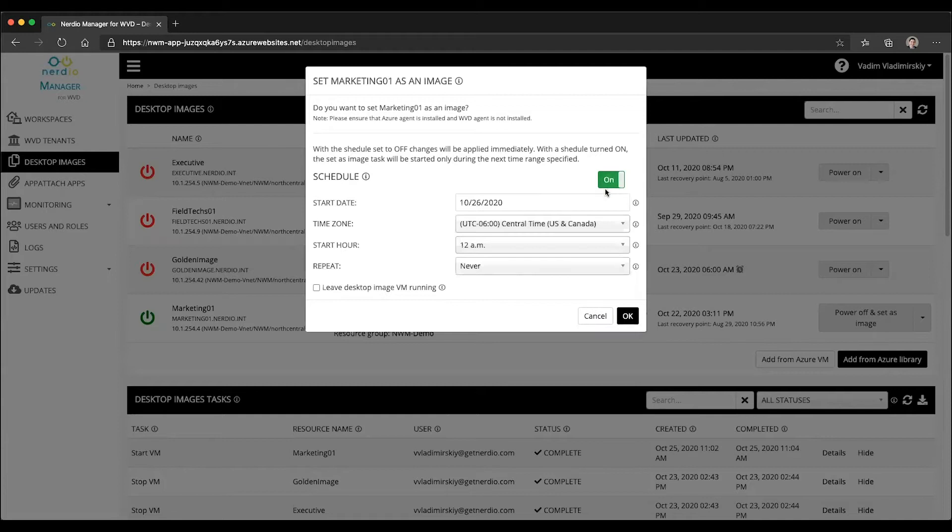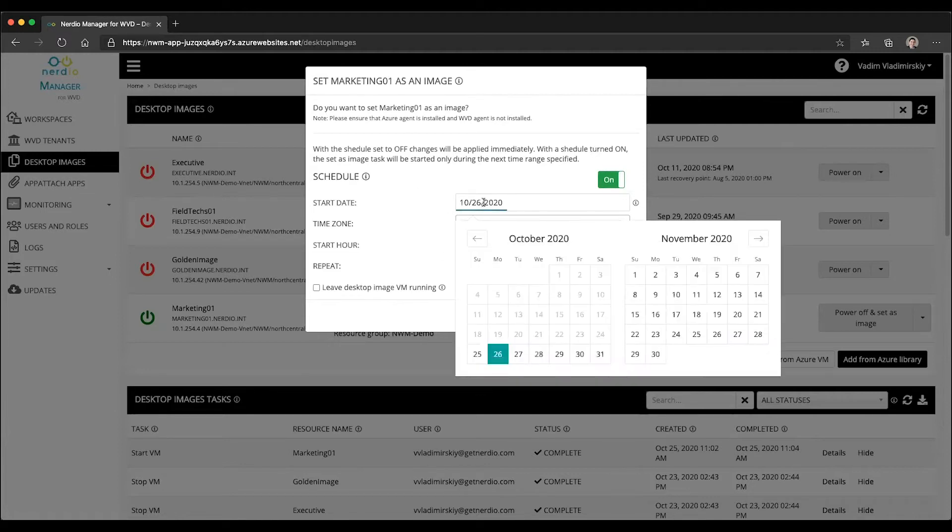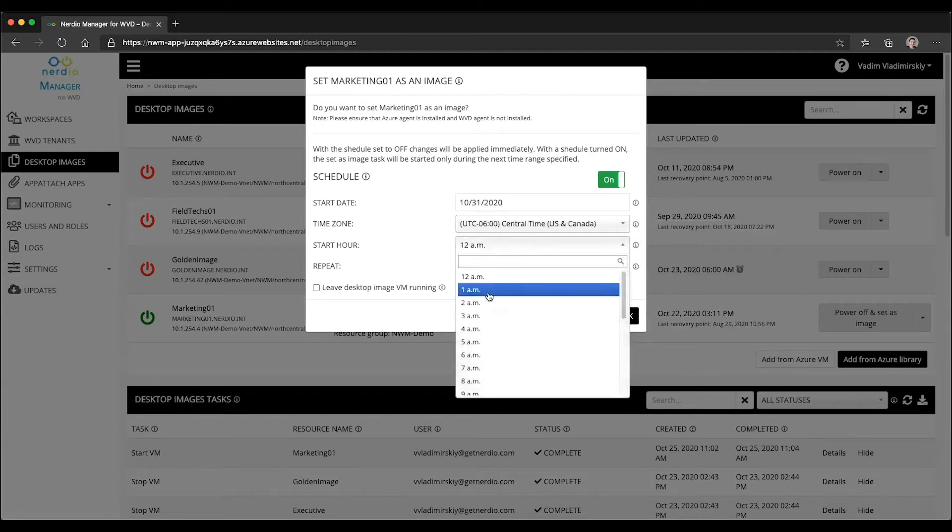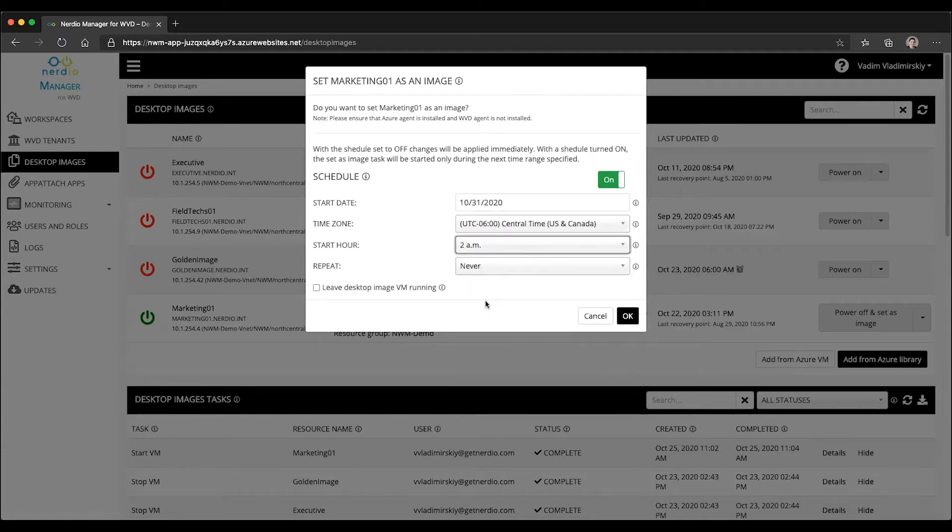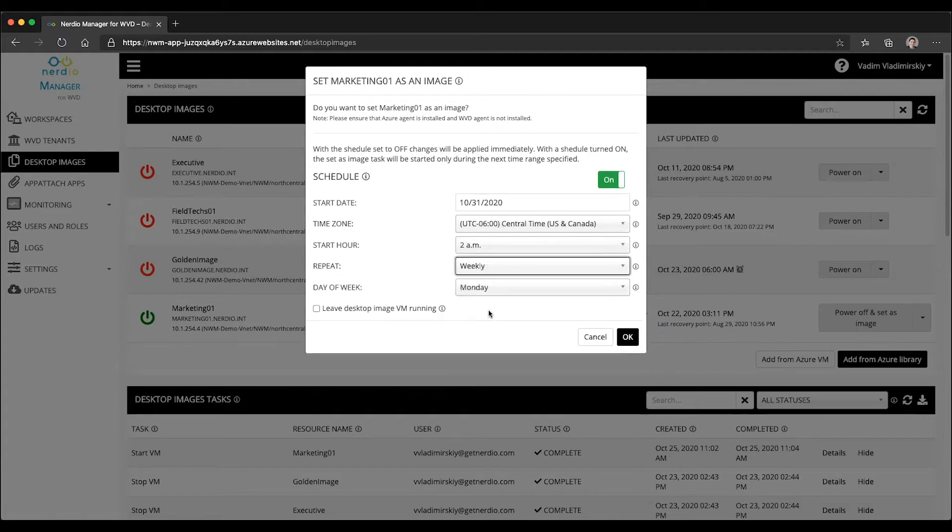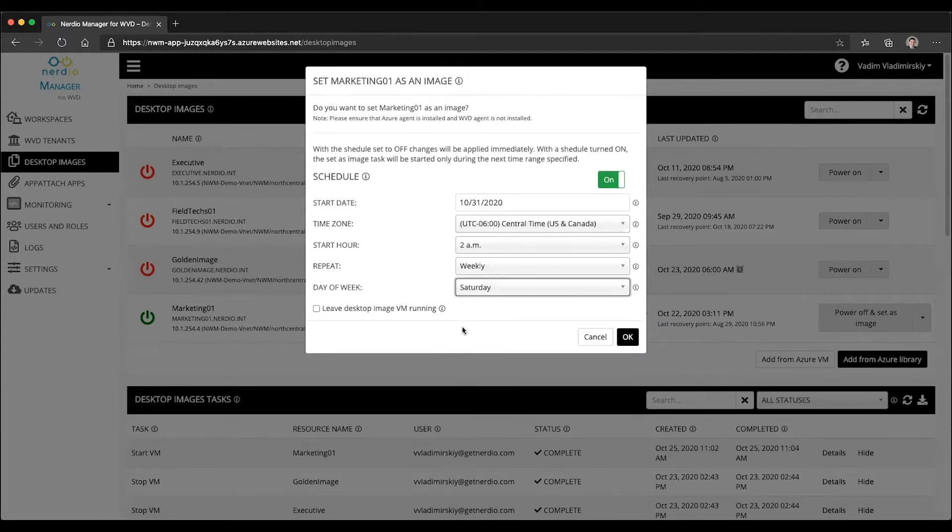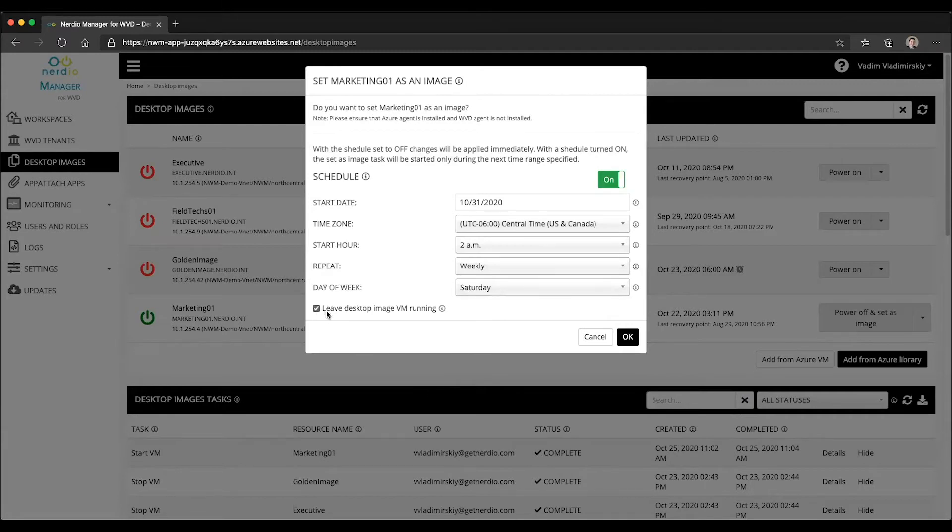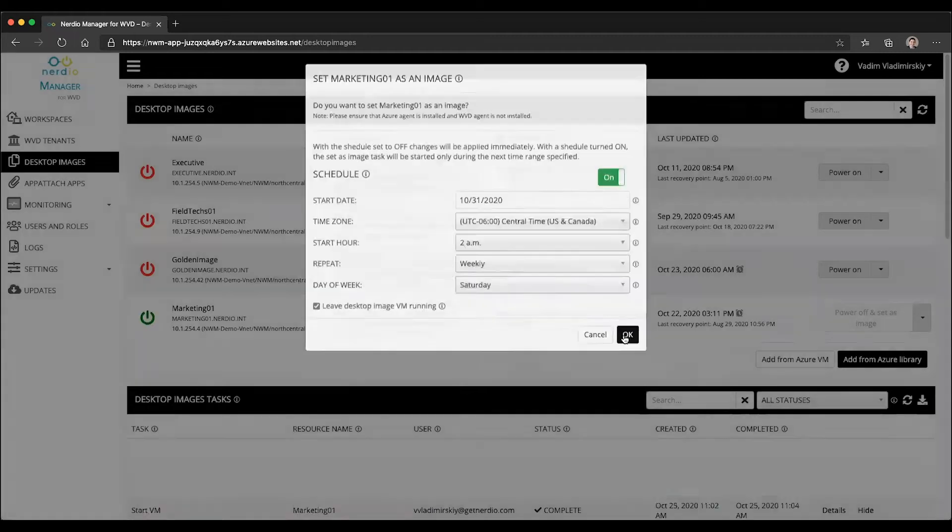However, what I could do is I could schedule this process to happen on a recurring basis or once. So let's see an example. If I wanted to do this every Saturday, let's say at 2 a.m. in the morning, and I wanted that to repeat weekly every Saturday, I would make these selections and then check this box that says leave the desktop image VM running.